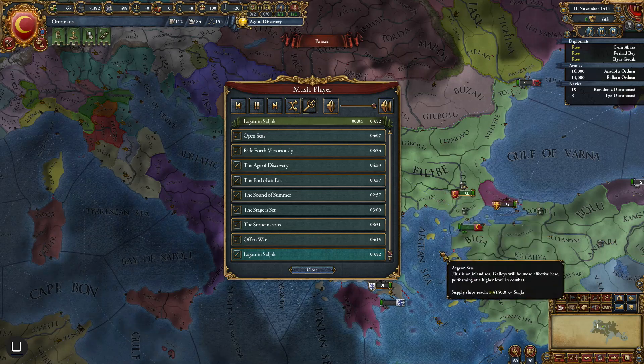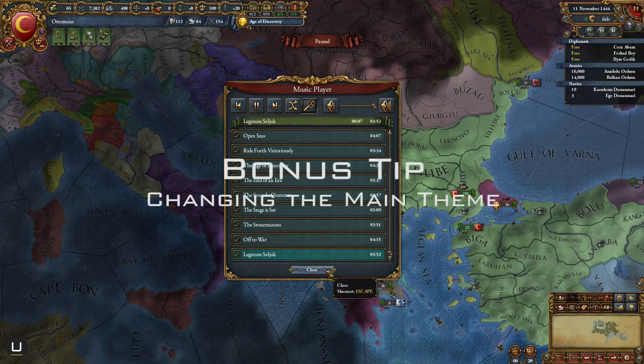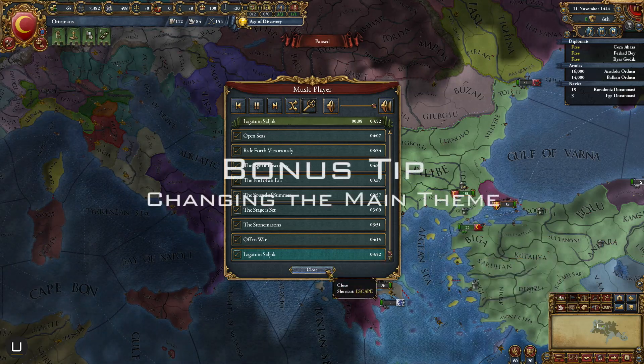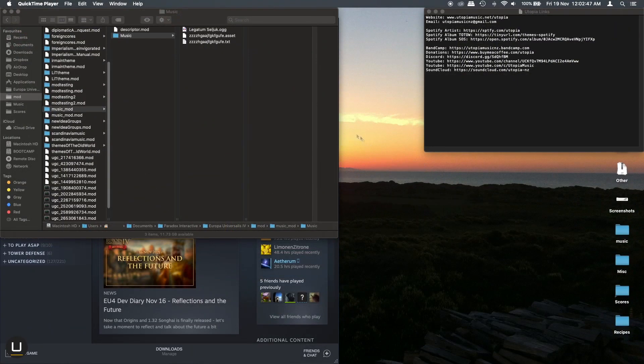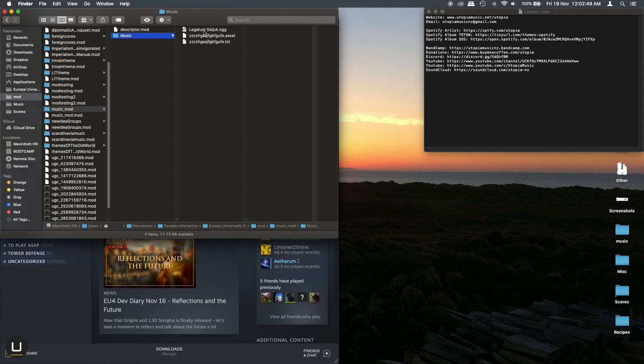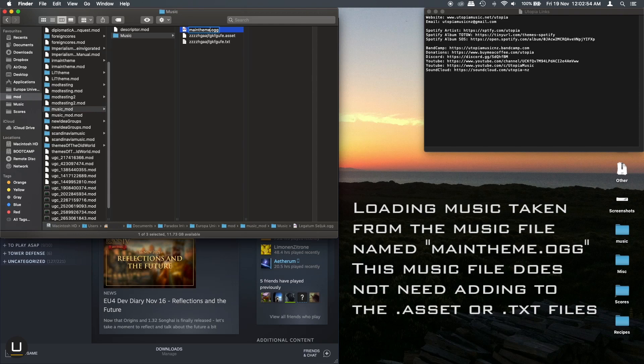So one more quick tip that you would probably want to know and that is how to change the loading music within the game. All you need to do is add a new track to your folder or rename an existing one and call it main_theme.ogg and you do not need to add this to the asset file or the text file.